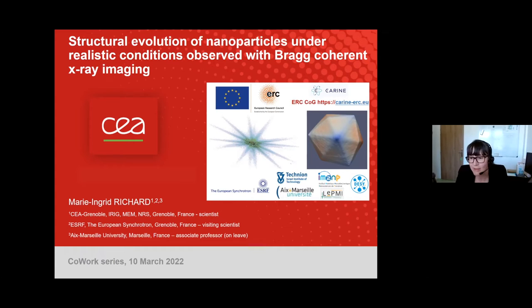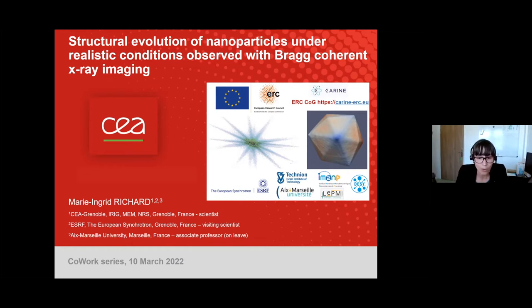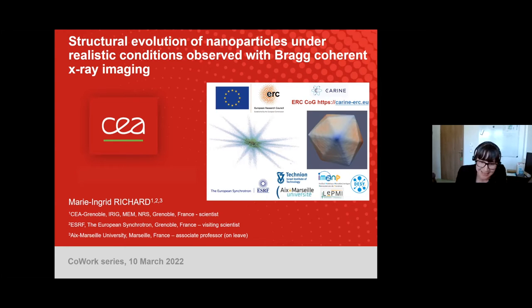I will show you how bright coherent diffraction imaging can be applied to image particles under realistic conditions. This is part of the ESC project called CARINE, a collaboration between CEA, the European Synchrotron, the Technion, Aix-Marseille University, IOM2MP, LEPME, and DAISY.